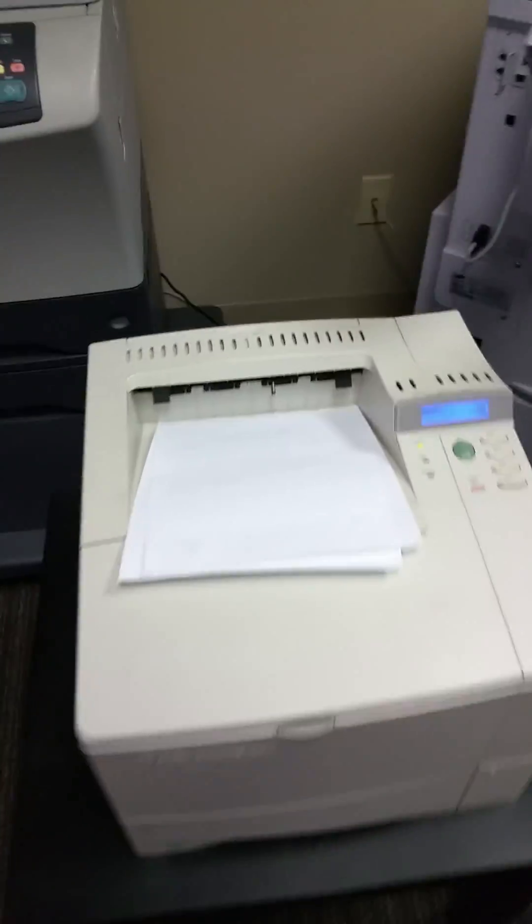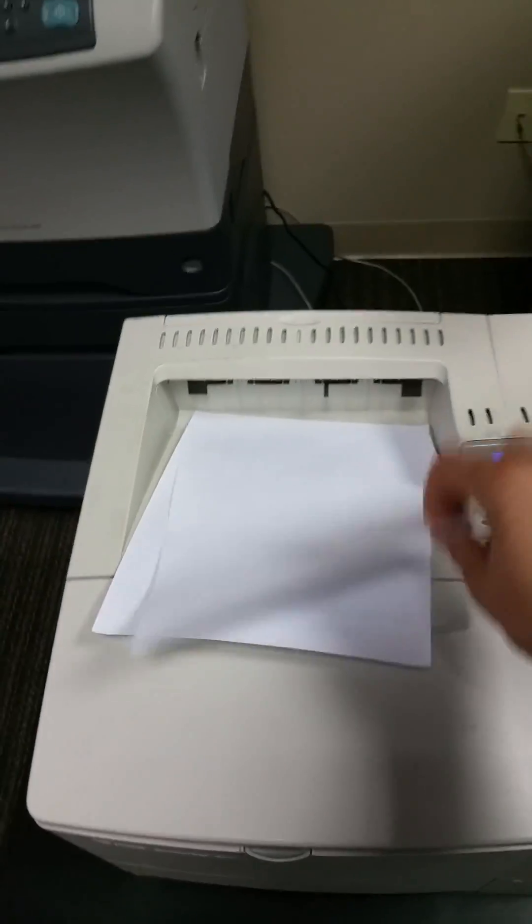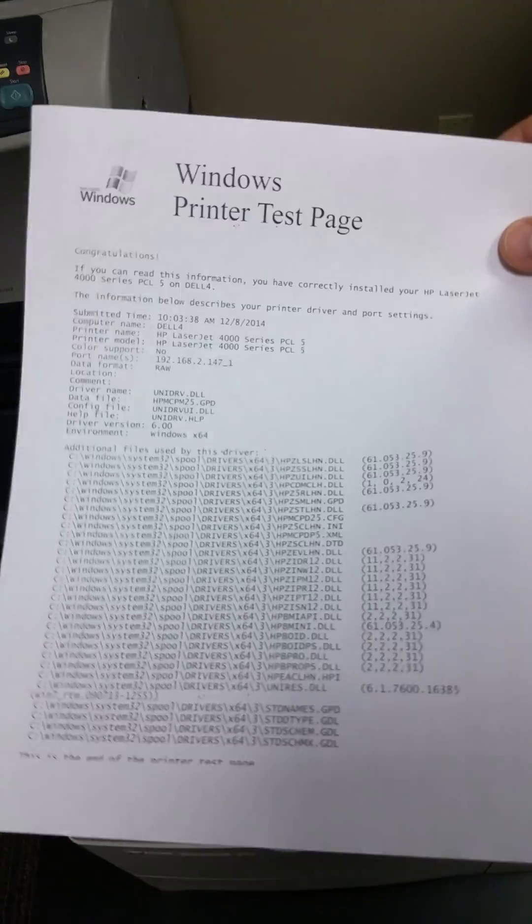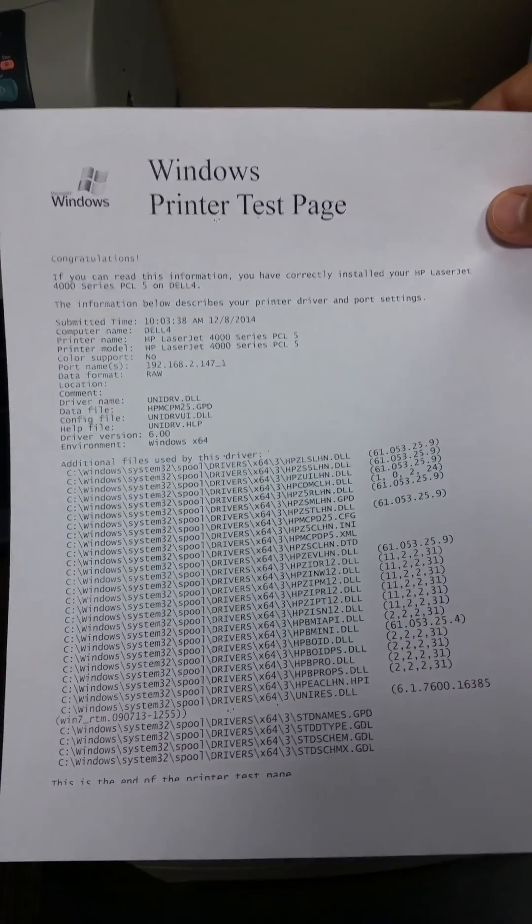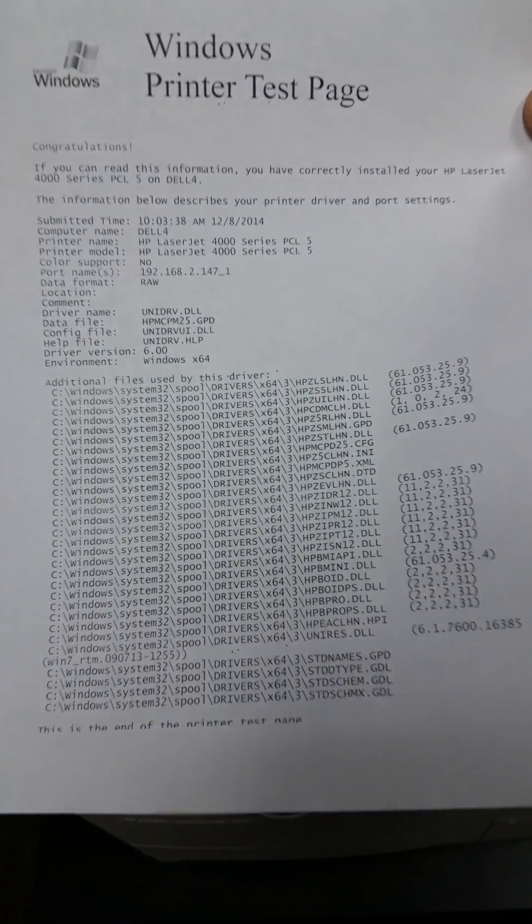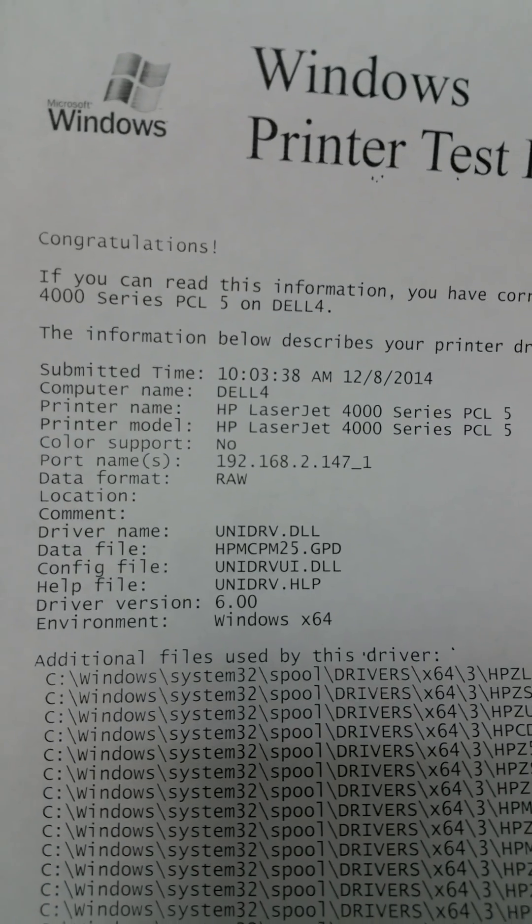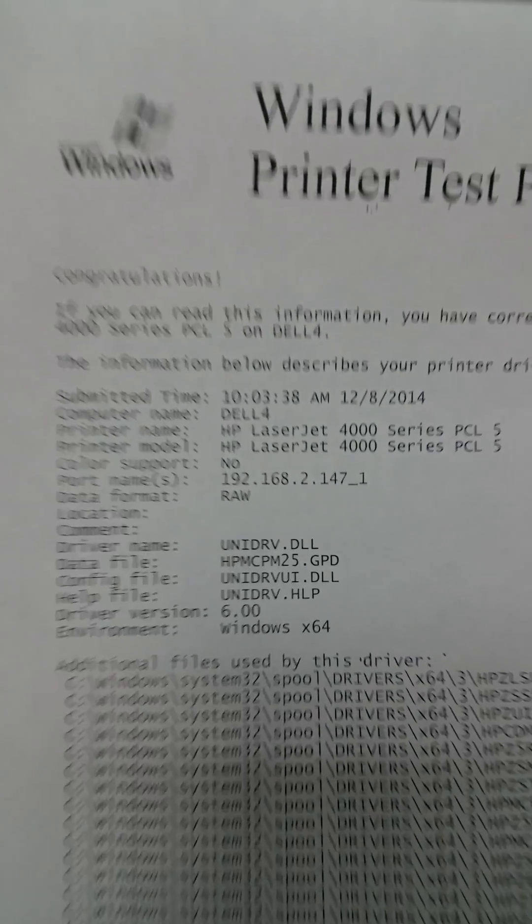Okay. So we've come to the printer now and there it is. Our test page. Windows test page. And that's the same IP address. That's the automatic IP address.